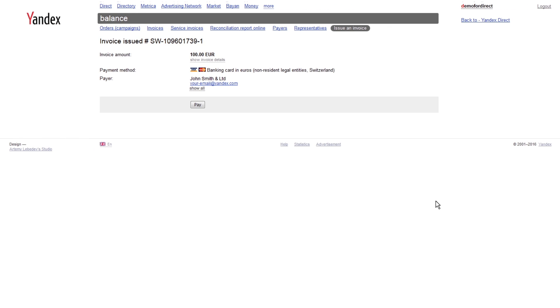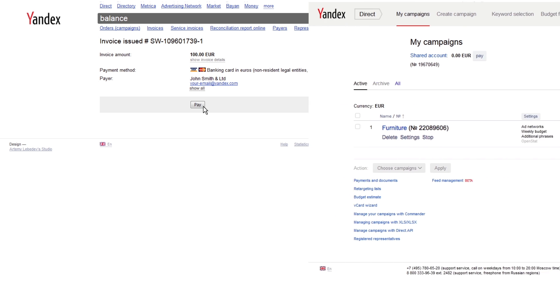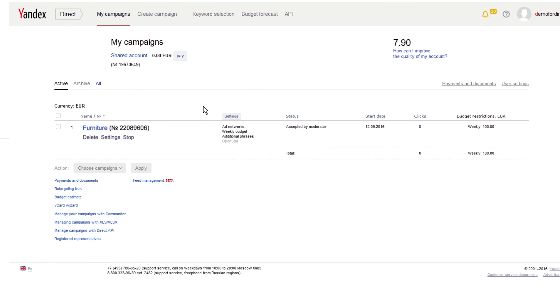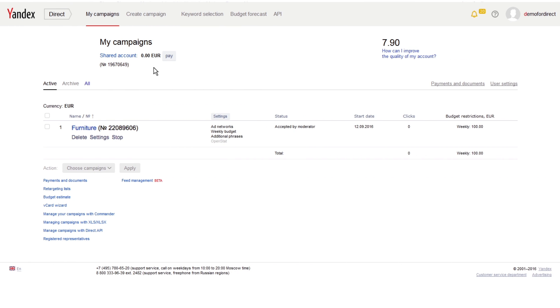An invoice has been created. Proceed to the payment page by clicking on Pay. Payments from bank cards take approximately 15 minutes. Please note that before your campaign budget is credited, you will need to wait until your uploaded documents are approved by Yandex.